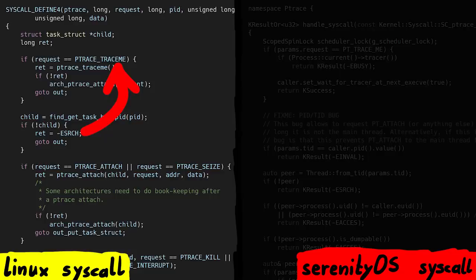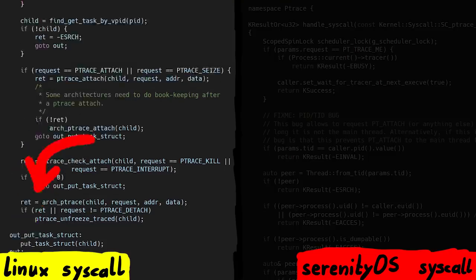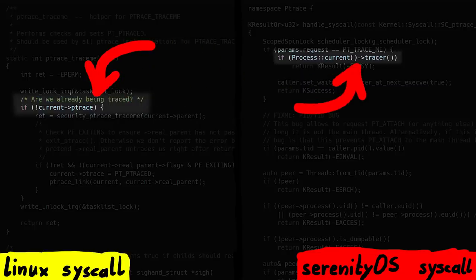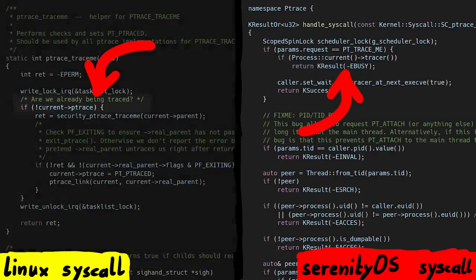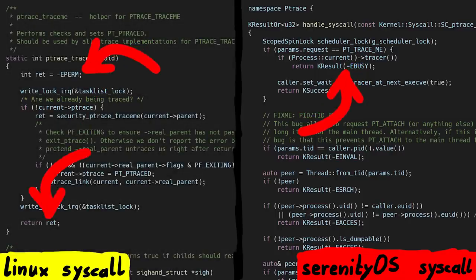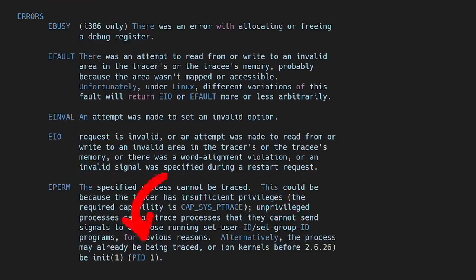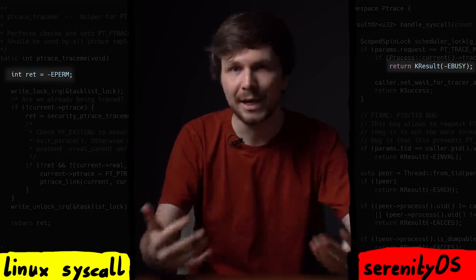On Linux, it calls ptrace_traceme, and if that doesn't return successfully it calls arch_ptrace_attach, otherwise returning via a goto. The ptrace_traceme function checks if we are currently being traced. Serenity has that check too — if the current process has a tracer already attached, it returns EBUSY, while Linux returns EPERM, a permission error. The Linux man page also says EPERM may be returned if the process is already being traced. Slightly different implementation of essentially the same thing.